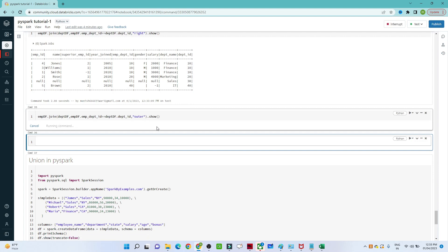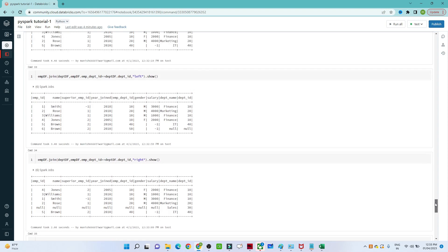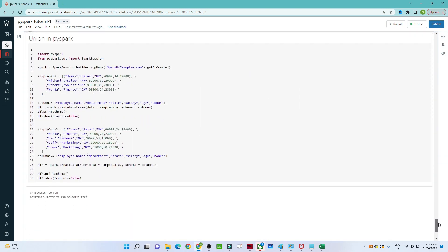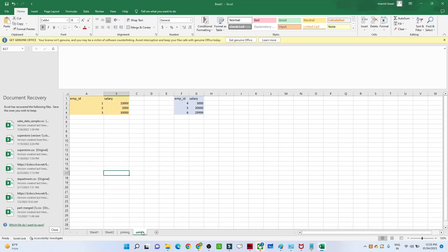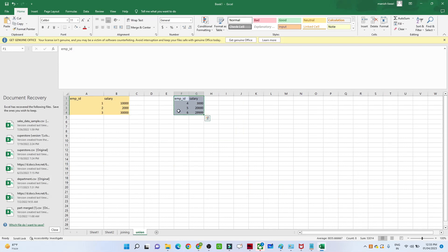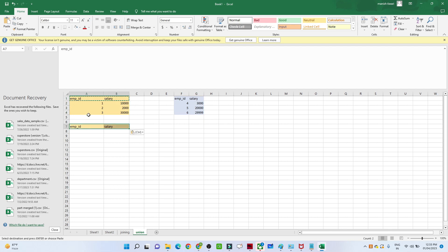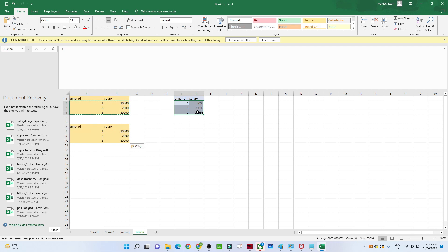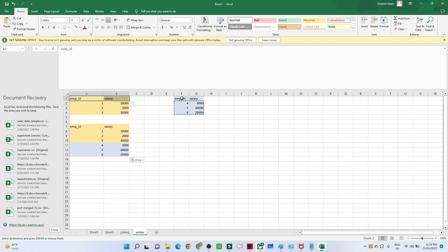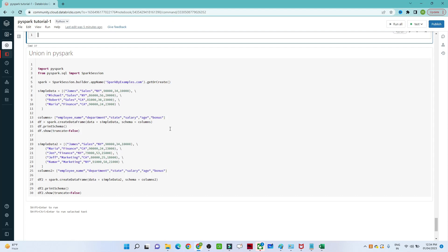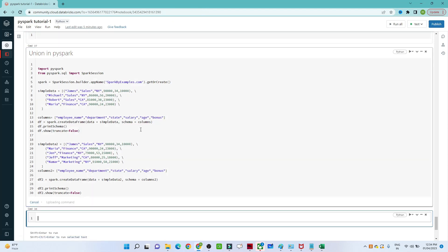That is how joining works. Now let's start with the union part. In a union, suppose you have two tables and you want to combine them on a row basis — row by row — then you use a union. When you apply a union you get all records from both tables combined.